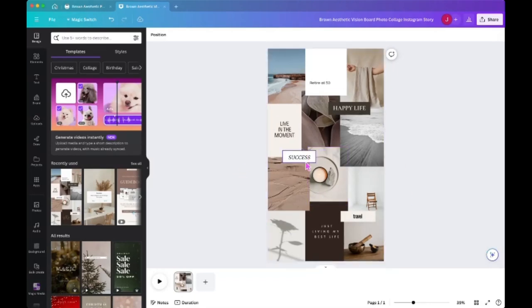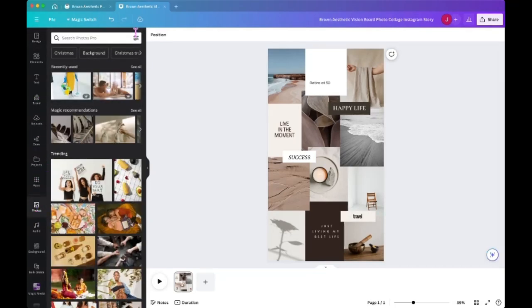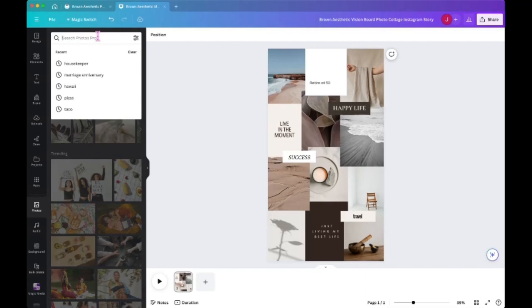And then what you're going to do is over on the left side, you're going to scroll down to where it says photos and click on photos. And then just type in something related to a photo that you want to put on your vision board. So you can see I put in here housekeeper, marriage anniversary, Hawaii.